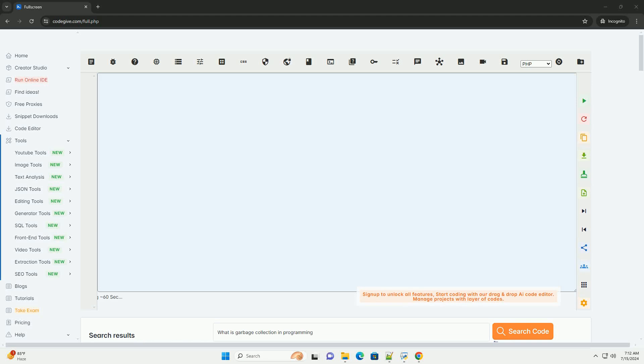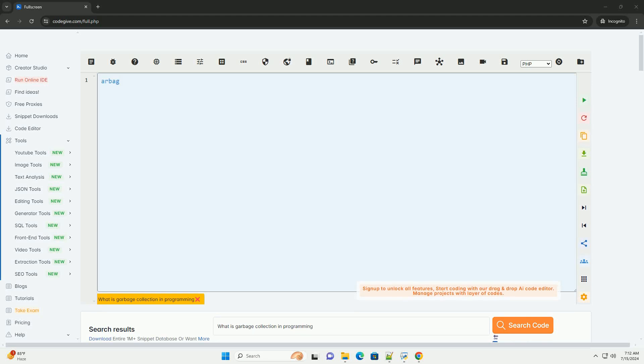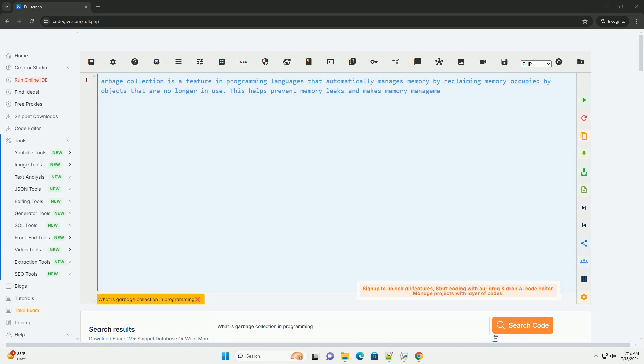Download this code and get free GPT-40 from CodeGive.com, link in the description below.